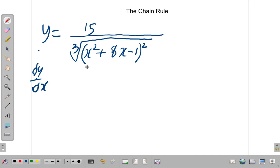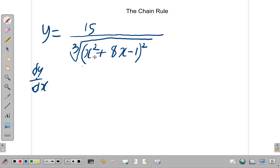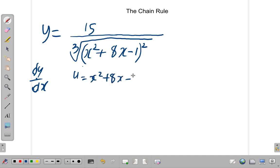Dy by dx. What you have here is a function of a function — there's a composite function here, a function within another function. So what we have to do now is use the chain rule. What's the inside function? You can see that what we have is 15 divided by the cube root of x squared plus 8x minus 1, all squared.